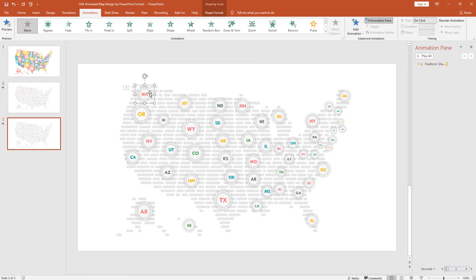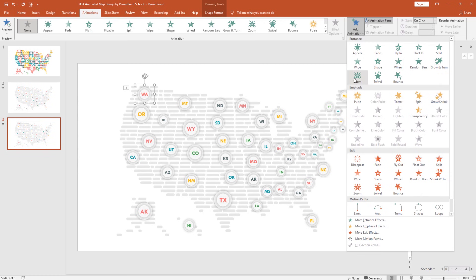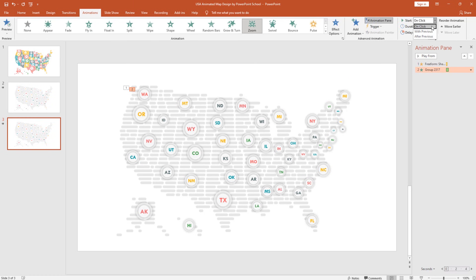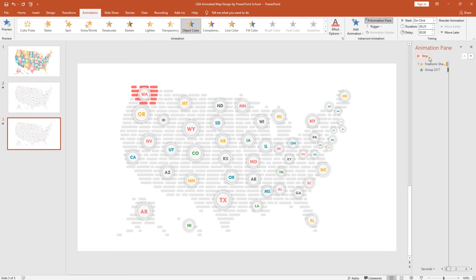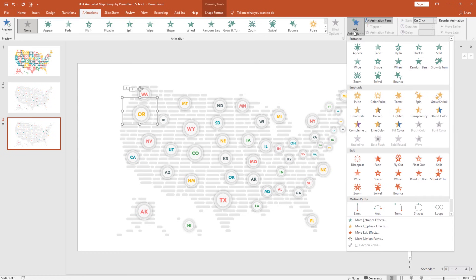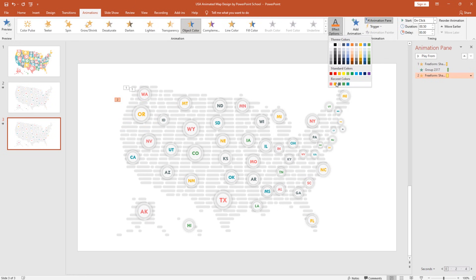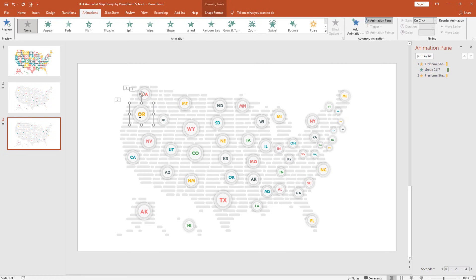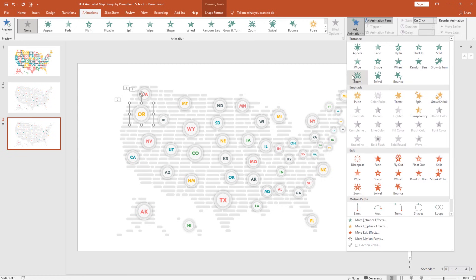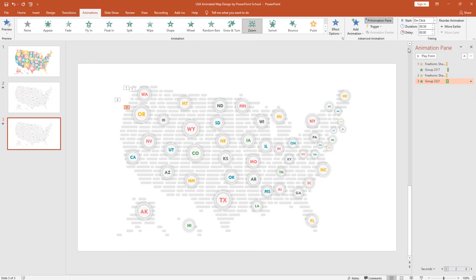After that, select the location pointer for that state. From Add Animation select Zoom. Set the animation timing to Start After Previous with a duration of 0.25 seconds. You can play the animation from the Animation Pane to verify. For the second object, from Add Animation select Object Color, then from Effect Options set a different color. Set timing to On Click, duration 0.25 seconds. Select its location pointer, add Zoom animation, set Start After Previous, duration 0.25 seconds. The animation process is very simple and straightforward — add the same animations on all remaining states.